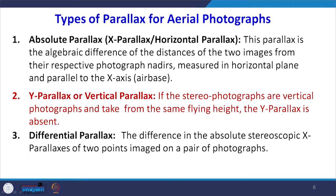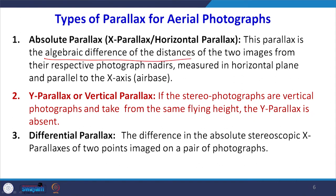There are basically two types of parallax, with a third derived from the first. The first is absolute parallax, also called x parallax or horizontal parallax. This parallax is the algebraic difference of the distances on the two images — left and right — measured with respect to the nadir or principal point. Taking the algebraic difference of these two distances gives the x parallax or absolute parallax of that particular point.